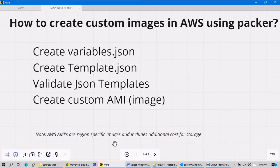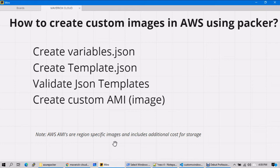Welcome back. In this video, we'll see how to create custom images in AWS using Packer. Just like in our previous example when we created custom images in Azure, we used a single script to embed every JSON template. But in this case, we will split the JSON template into two files: one for variables and another for the actual template.